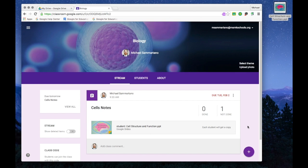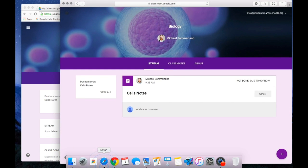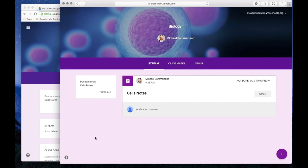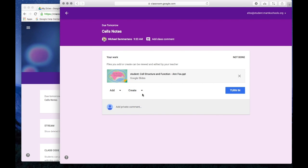Now that our Cell Notes presentation has been sent out to each of our students in Google Classroom, let's take a look at what this will appear like from the student perspective. I'm going to open another browser window where I'm logged in as a student in Google Classroom. And you can see, I notice this assignment has been published to me. I'm going to click on the assignment to see what it looks like.